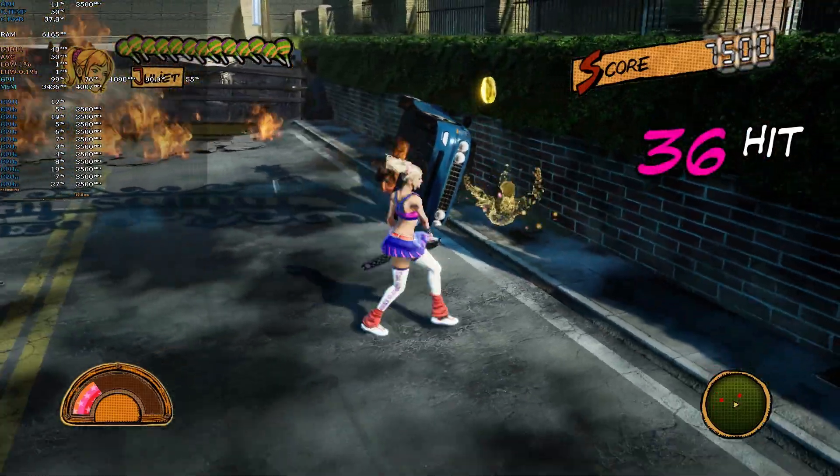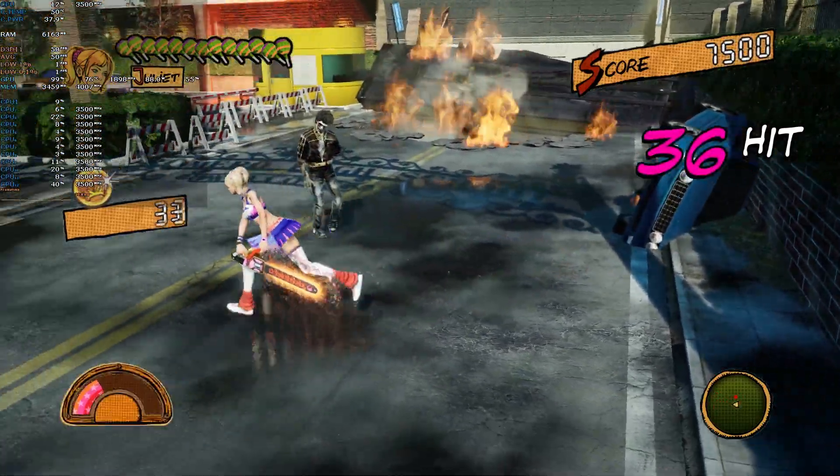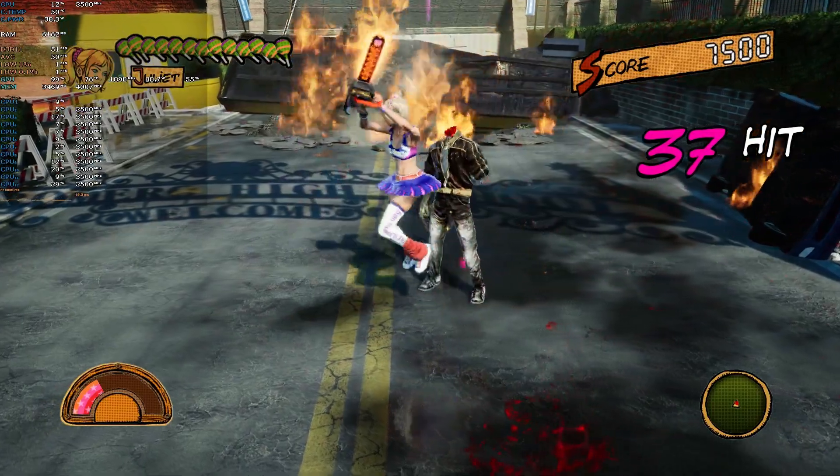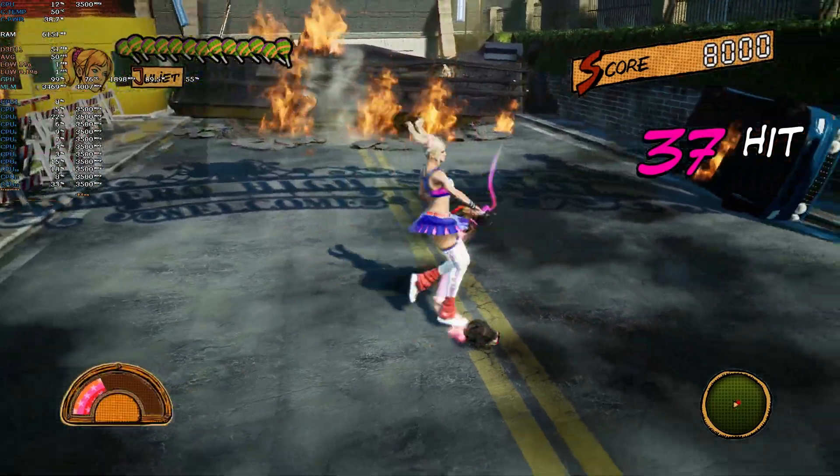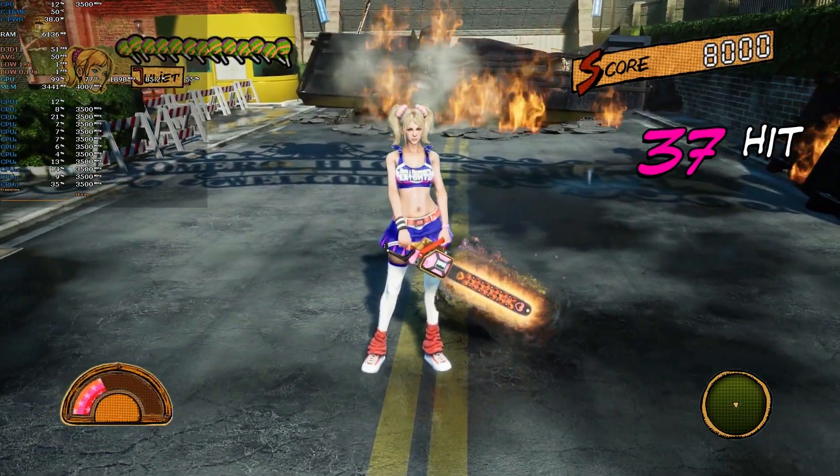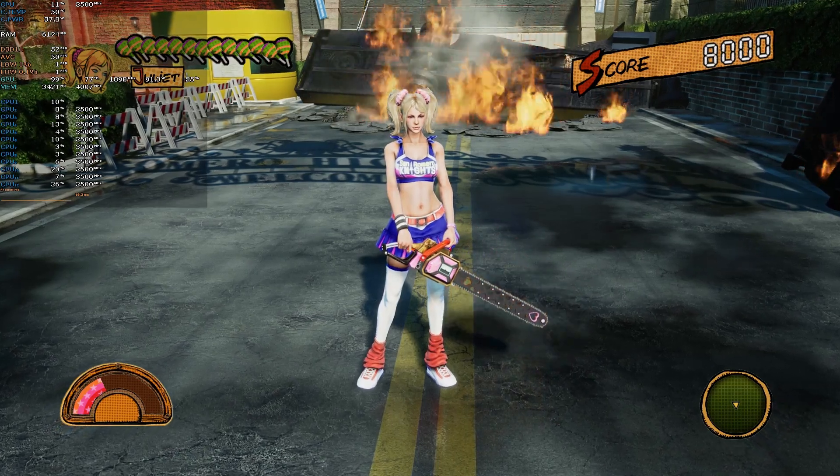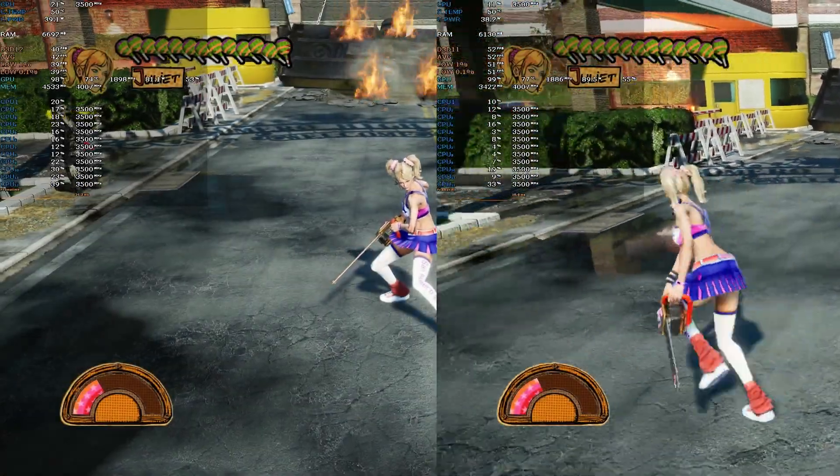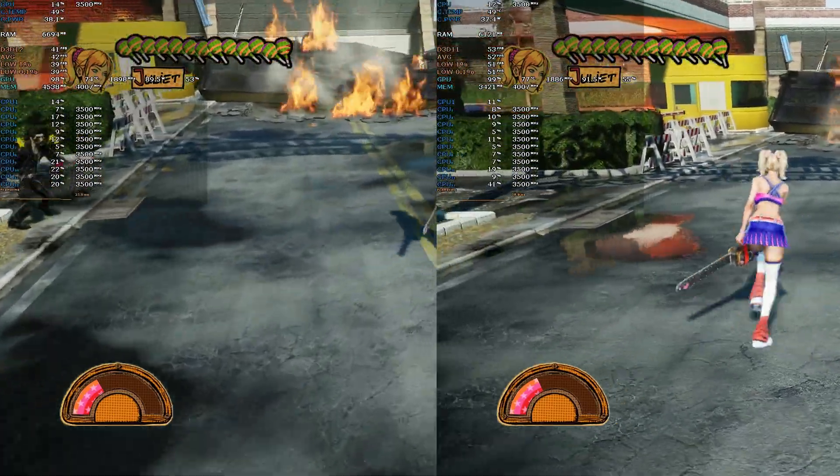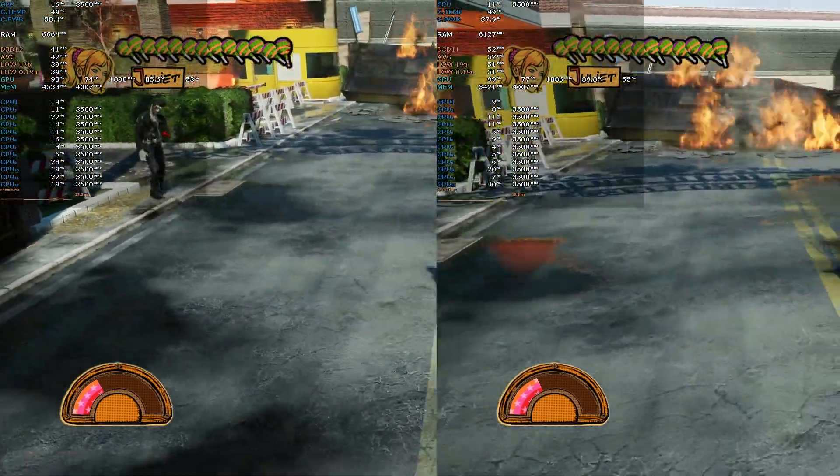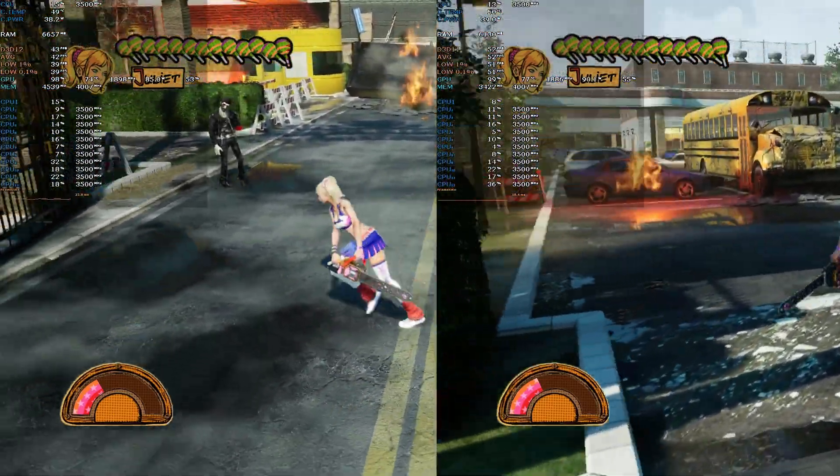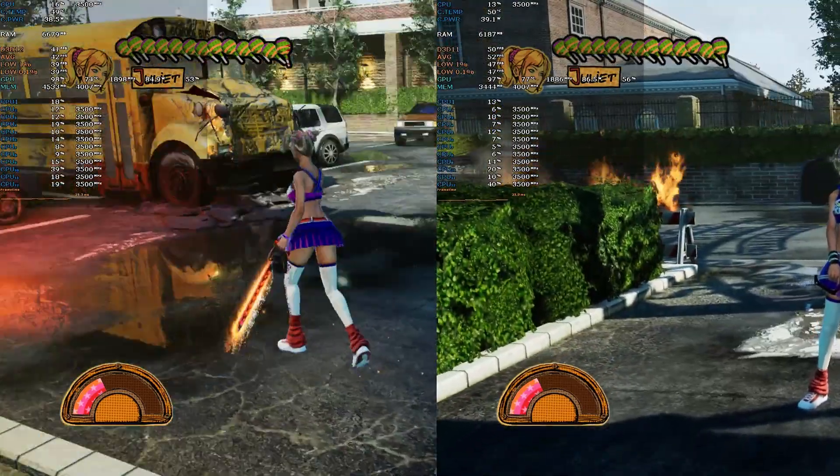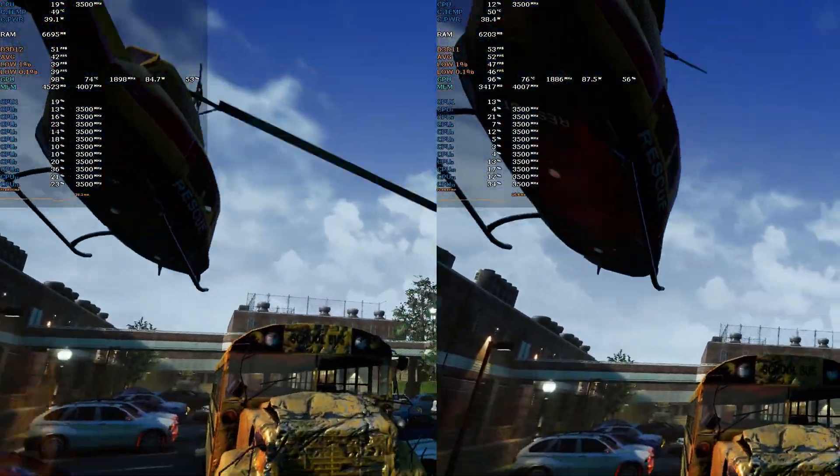Hello there, in this video I want to show you how to fix performance issues in the new Lollipop Chainsaw Repop edition. You can see the improvements we're getting in this comparison. The right side, which is after the changes, is showing us that we're getting a higher average FPS, smoother frame time, and higher low percentiles, which means less stutters.